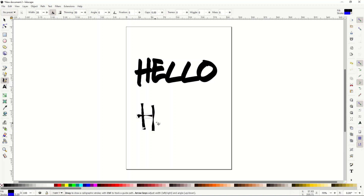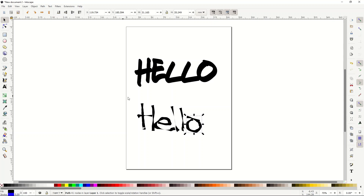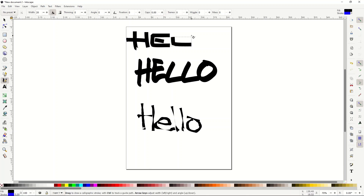What you can do instead with the calligraphy pen is actually draw the text. I'm drawing with a mouse here, and I'm going to remove the thinning down to zero. You can see I can draw it completely differently. If you're using a stylus or a touch screen, that's a great option because the L's are now different — and obviously you'd adjust the sliders to match the font.